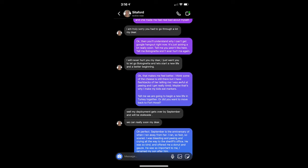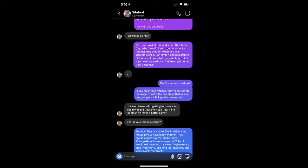I am truly sorry you had to go through a lot, my dear. Okay, then you'll understand why I can't get Google Hangout right now. It's just asking a lot really soon. Tell me you aren't like her. Tell me Bologna will never hurt me again. I will never hurt you, my dear. I just want you to let go Bologna and let's start a new life and a better beginning. Okay, that makes me feel better. I think some of the cheese is still there, but I have flashbacks of her telling me I was awful at peeing and I get really timid. Maybe that's why I make my kids eat markers. Tell me we're going to begin a new life in Turkey together, or did you want to move back to Fort Hood? Well, my deployment gets over by September and will be stateside. We can really soon, my dear.